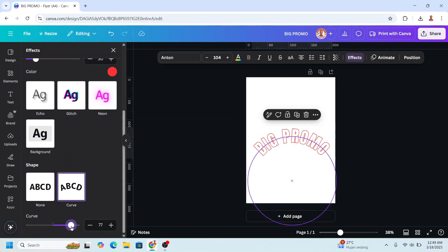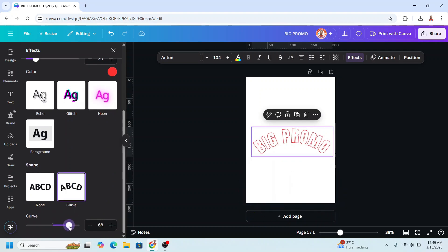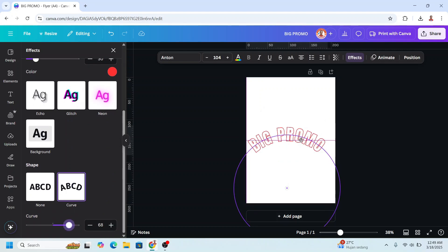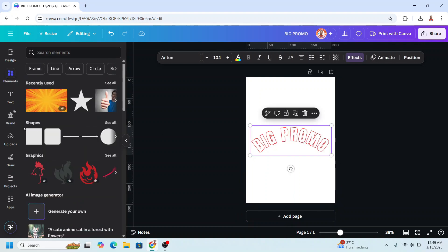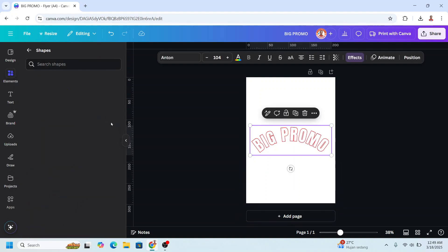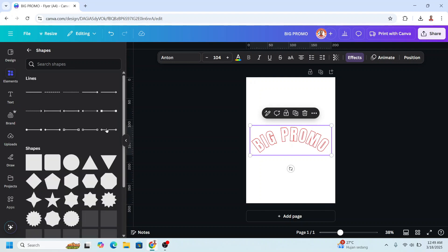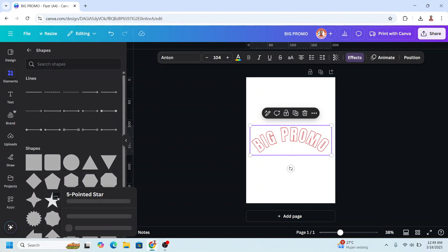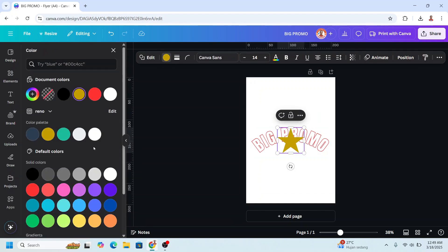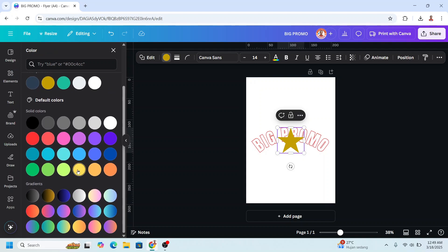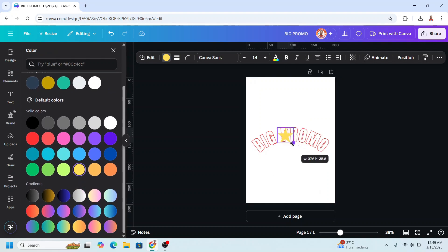Place it here, then go to Elements, on the shape click 'See All', and choose the star. I will change the color of the star to yellow.